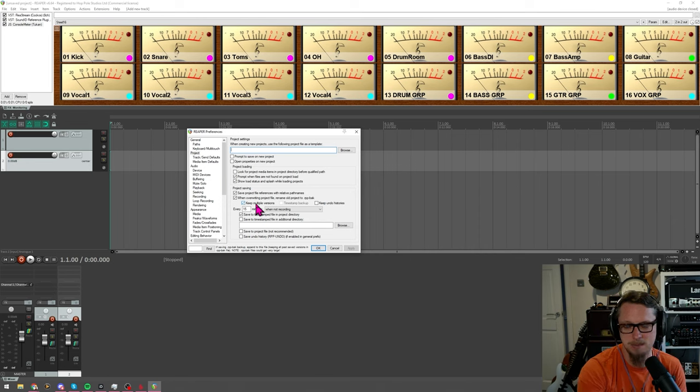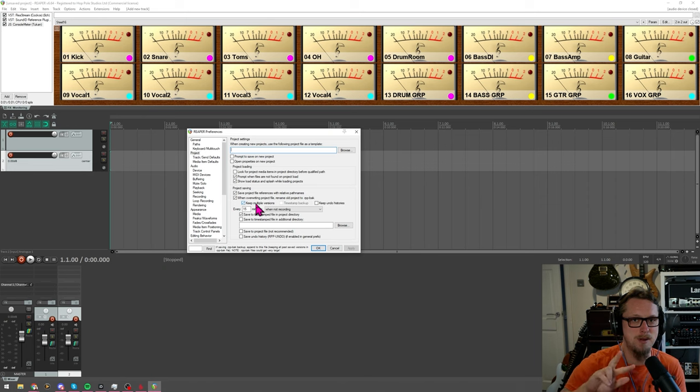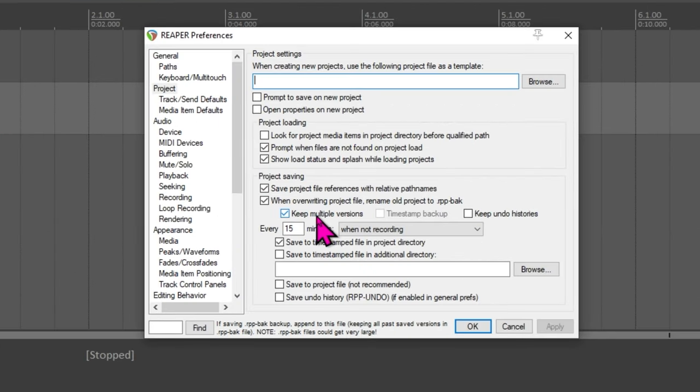Now for me this keeps every version of that file. Every time you hit save another backup is stored in that Reaper backup file. Now let's say your project file is only I don't know two megabytes, it's not that big, that's not including the audio files, that's literally just the little file that tells Reaper where everything goes, what the effects are, automation, not the actual sounds.